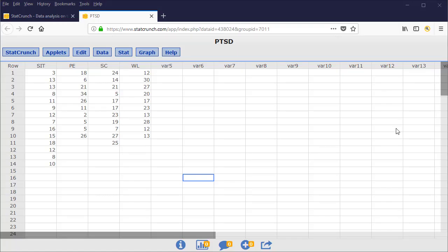The first method that we're going to explore is to stack each of the samples into a single column, and then compute the mean of that column.